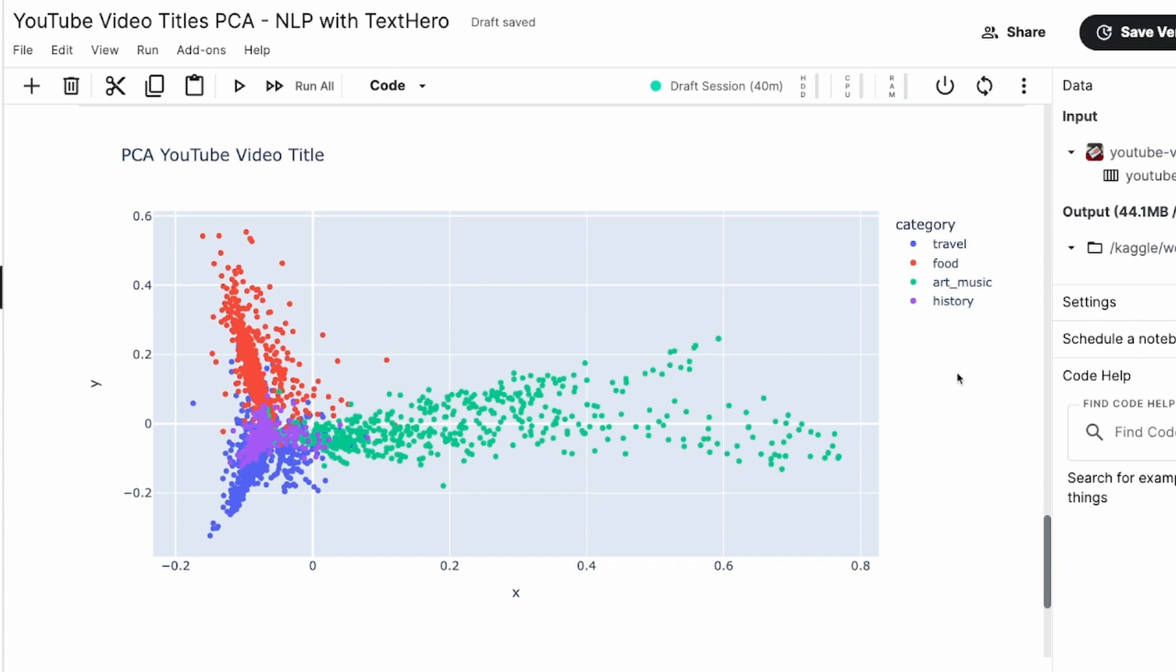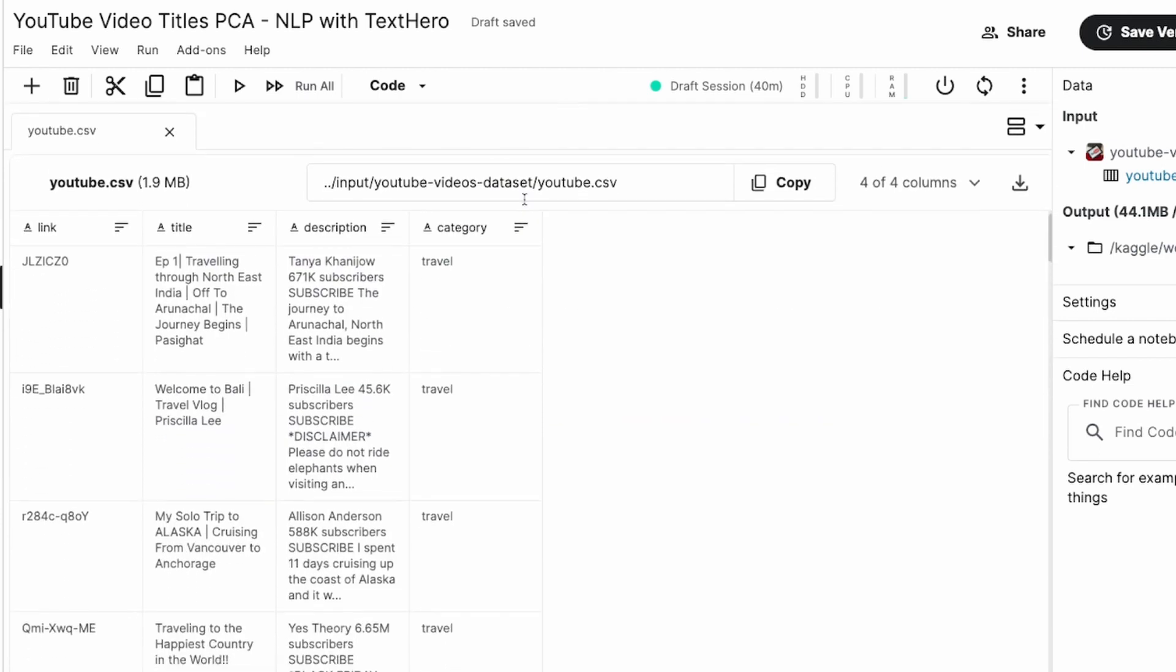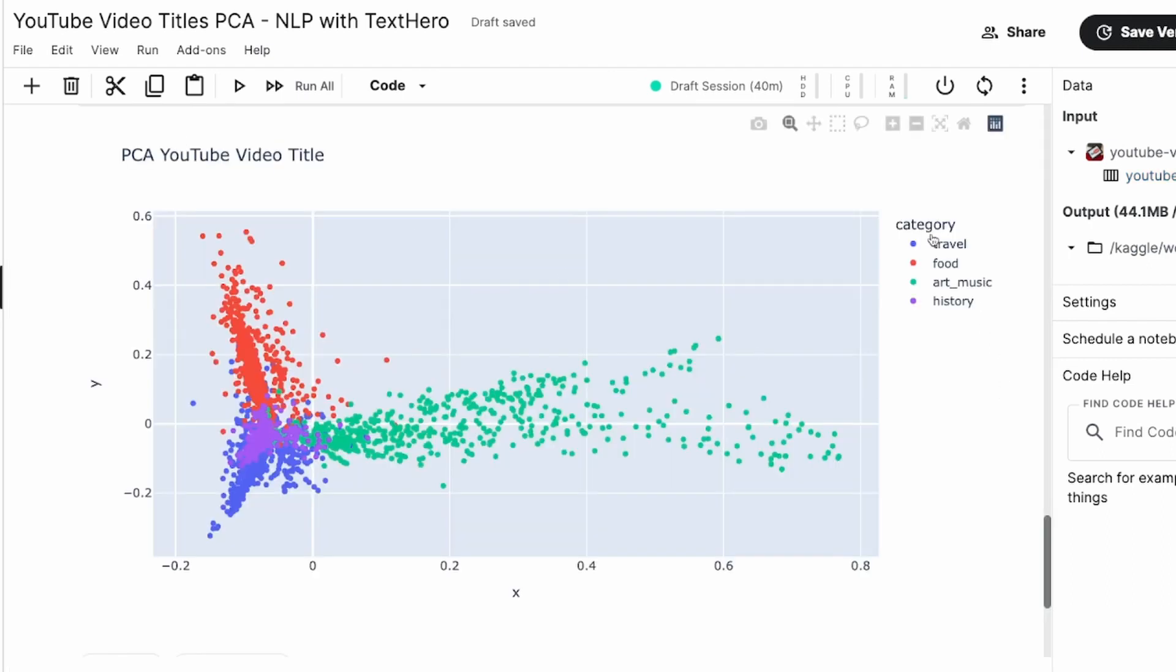So I've got a Kaggle notebook. This Kaggle notebook is built on top of a YouTube dataset. If you see this dataset, you can see there are four columns. The first one is the link of the video, the second one is the title of the video, the third one is the description of the video, and the fourth one is the category. And as you can see from our input dataset, we have got four categories: travel, food, art, music, and history.